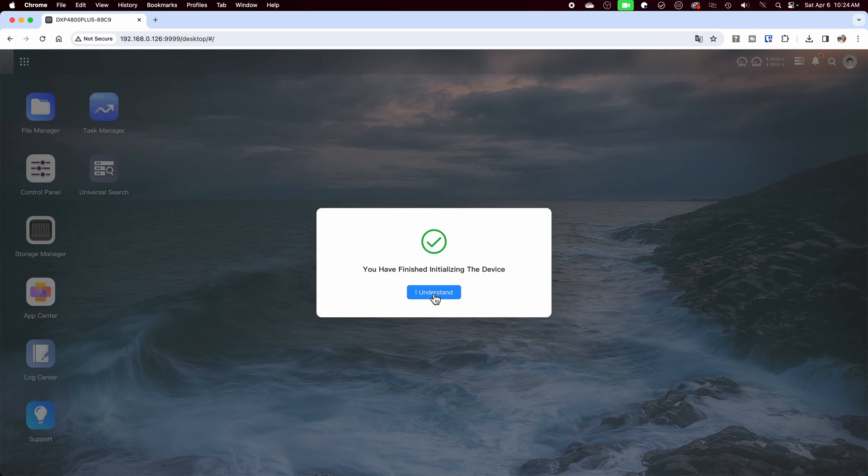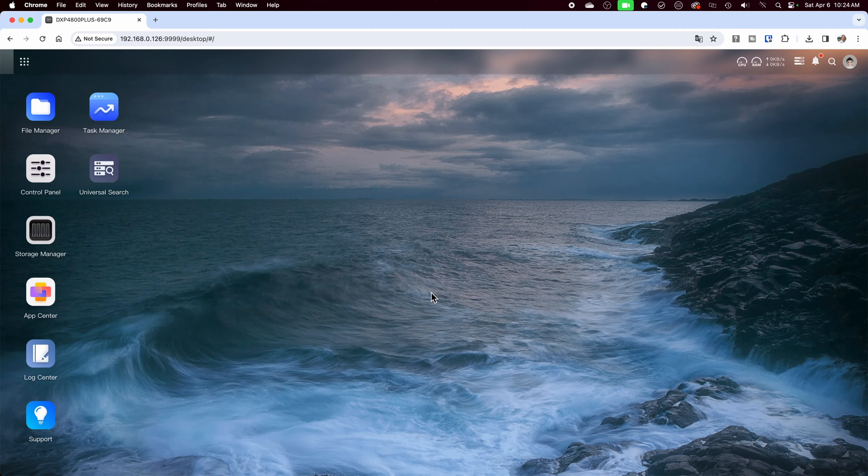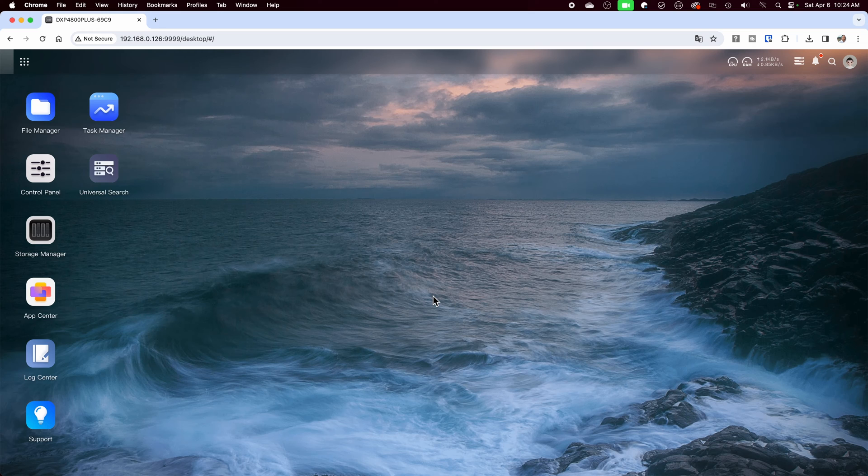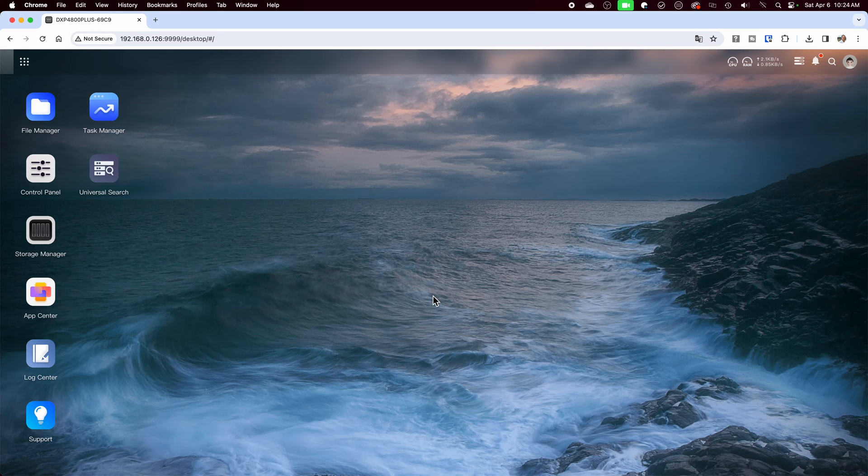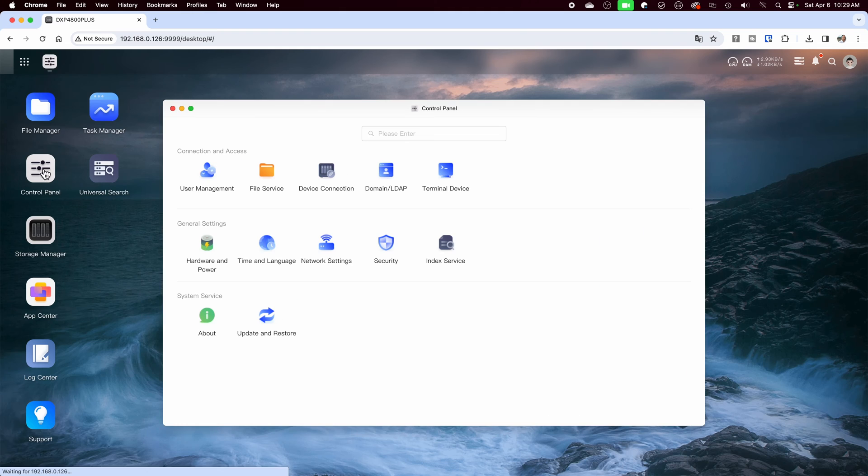Once I make a selection I'm taken to the desktop. Some of the more mature operating systems will have a wizard that will walk you through the entire process such as setting up your first storage pool, shared drives, and users.